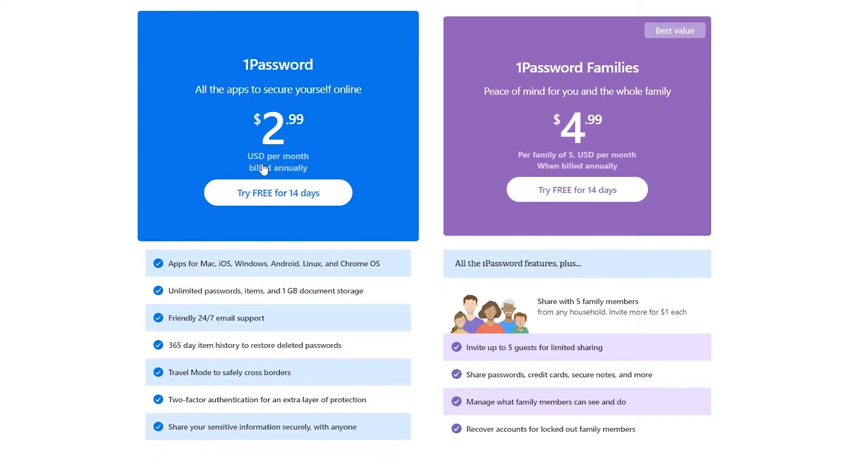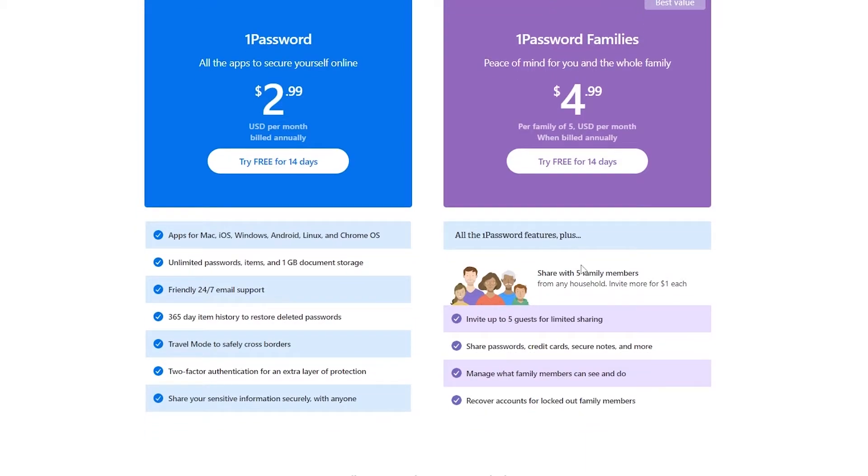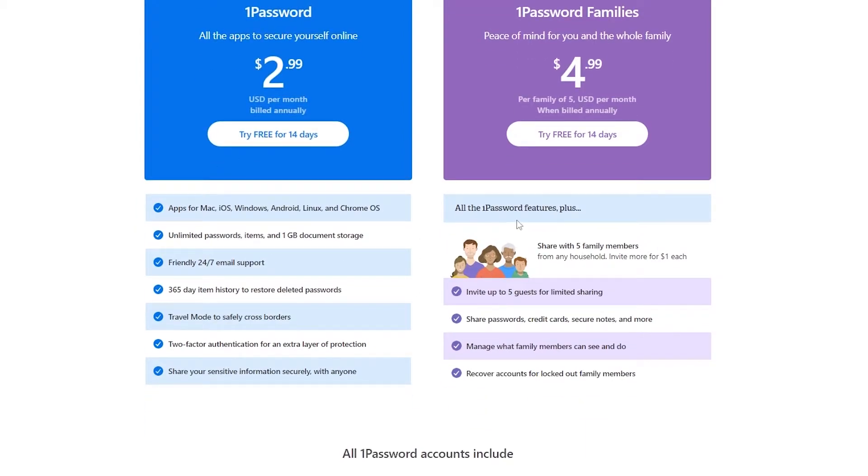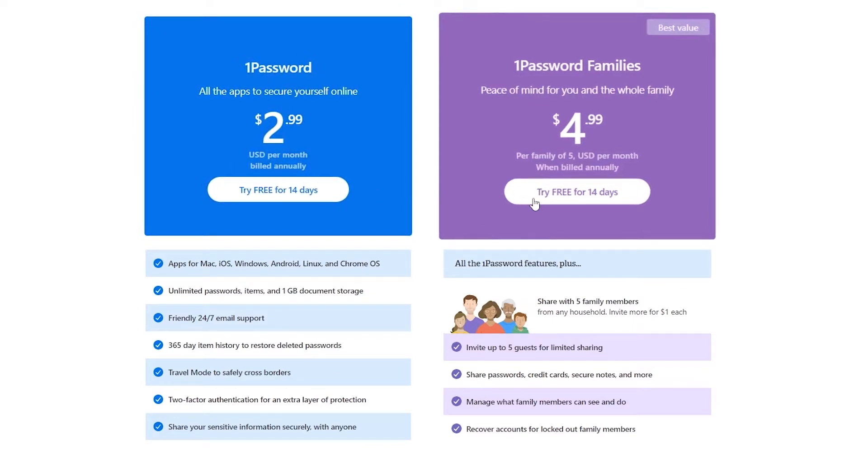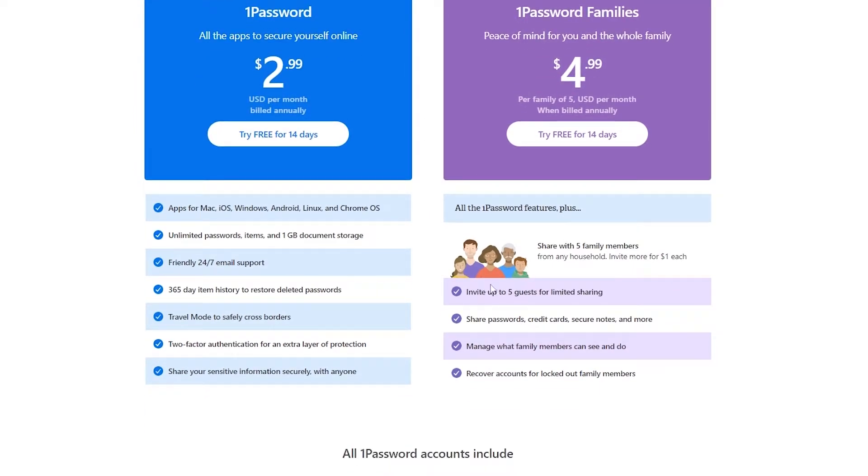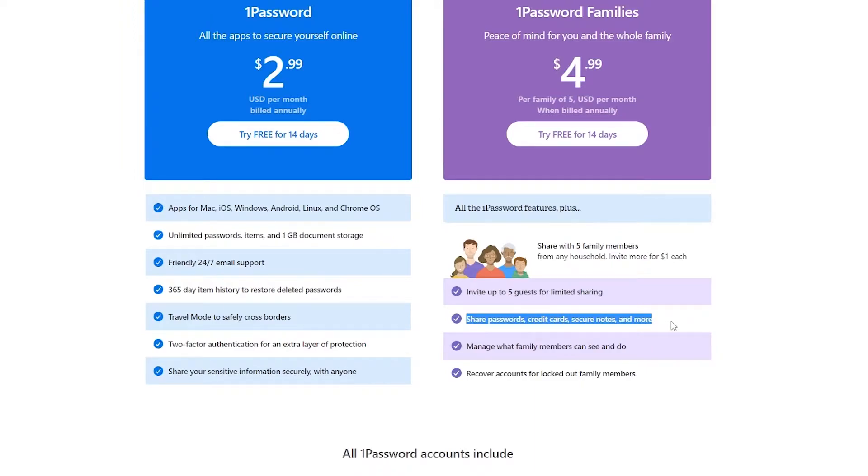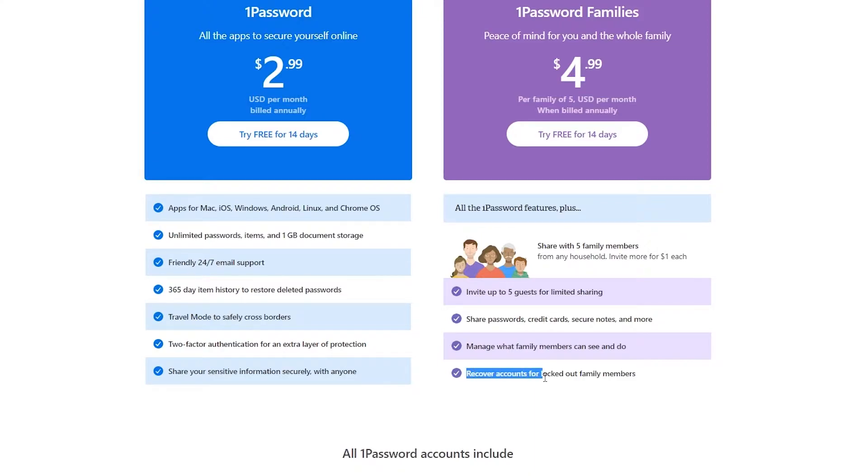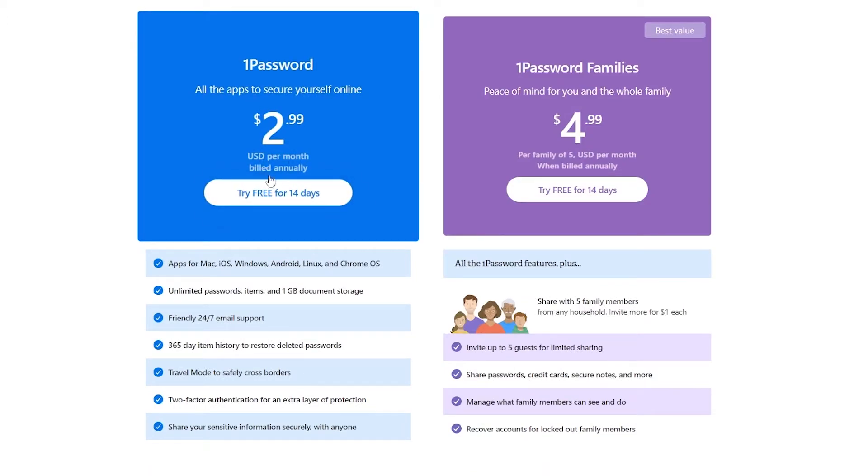So we're going to be using the personal one. But before you do that, you can see the family's features as well. So all the 1Password features plus all the features from this plan is going to be available in this one as well. Plus you get to share with five family members from any household, invite more for $1 each. So basically you can invite five people, but if you want to invite more people, then for that you will have to pay $1 each. Invite up to two, five guests for limited sharing, share passwords, credit cards, secure notes, and more. Manage what family members can see and do and recover accounts for locked out family members. So yeah, as you can see, it's pretty amazing.